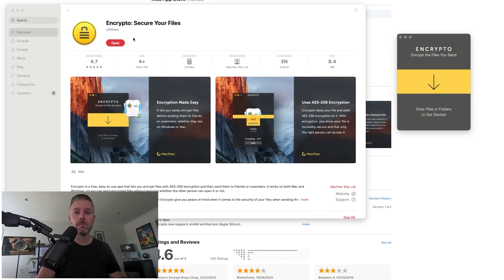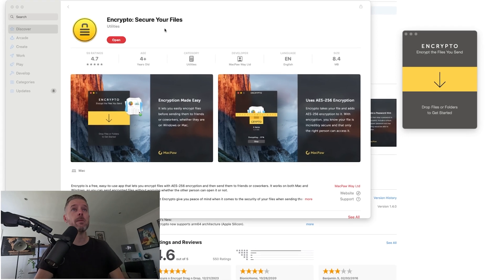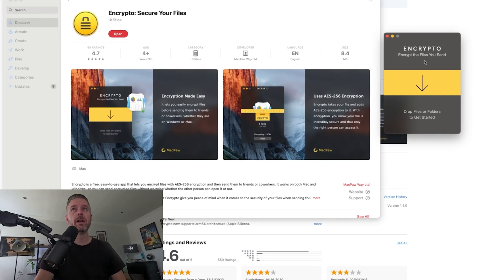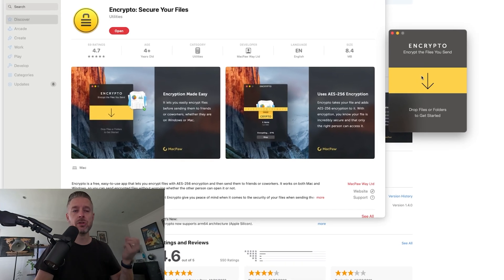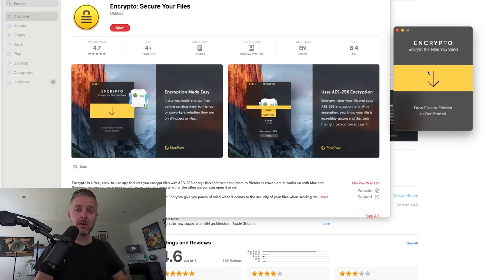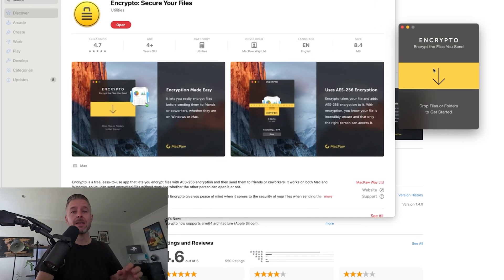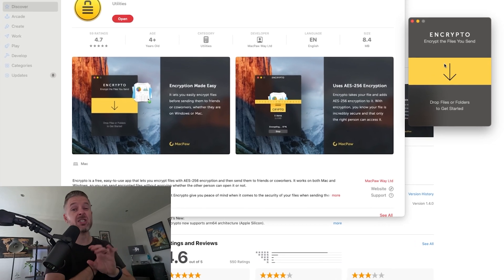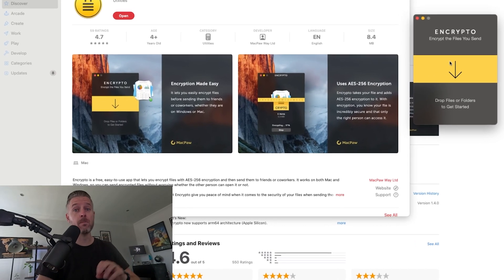Another option for you is to use Encrypto by MacPaw. You can download it completely for free from the Mac App Store. You open it up and then you literally just drop files in there to actually encrypt the files. It's super easy.